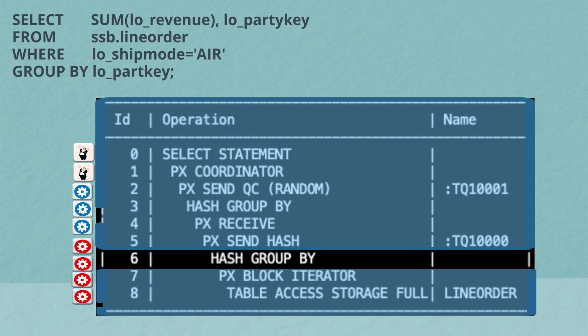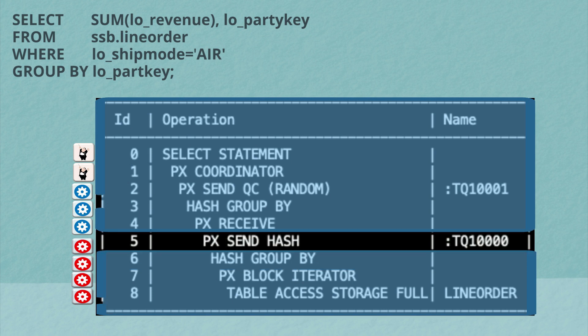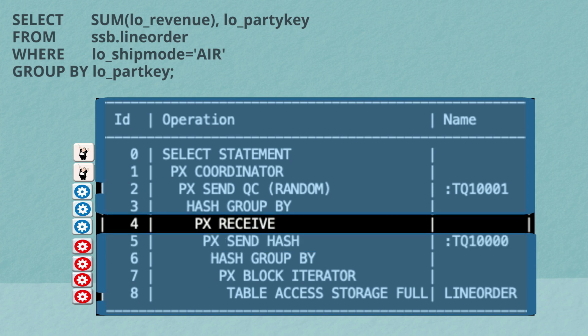In this case, a hash group by to try and find the sum of the revenue by part key for the rows they've scanned. Once they've completed that aggregation, they're going to send their partial result to the consumers and the consumer parallel server processes will then receive those results.